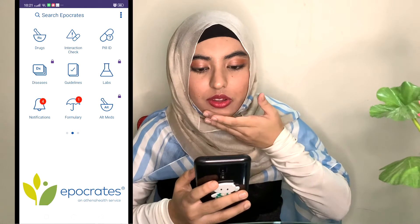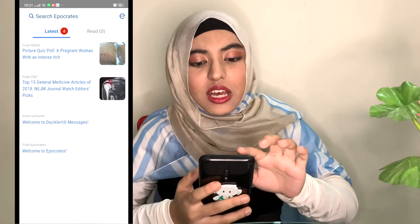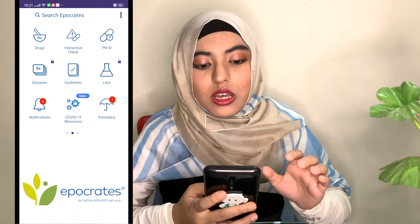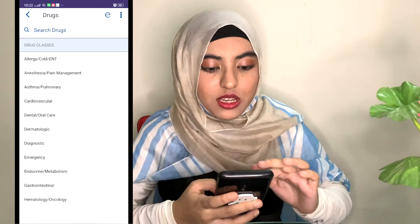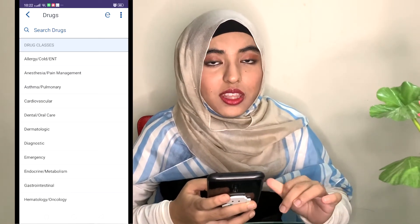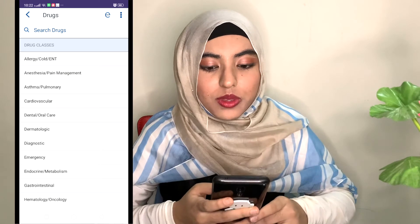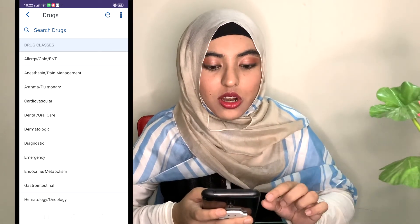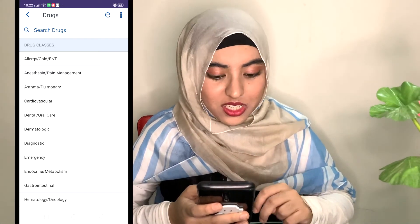I do have this other app called Hippocrates. I heard that it's very helpful, but I haven't really been using it recently. It is very useful if you want to search up more about drugs or diseases, though for some things there are restrictions and you need to upgrade to the premium service. What I really like about it is that the drugs are categorized based on the system that the drugs act on.